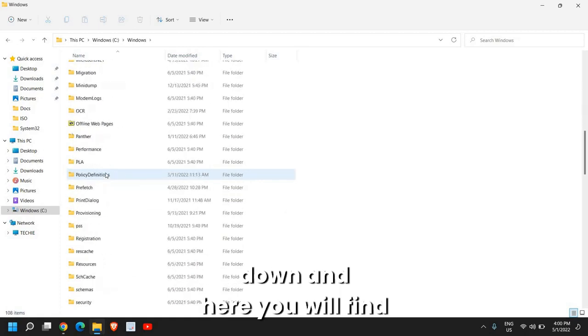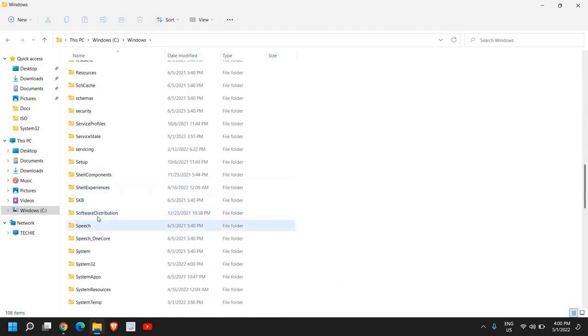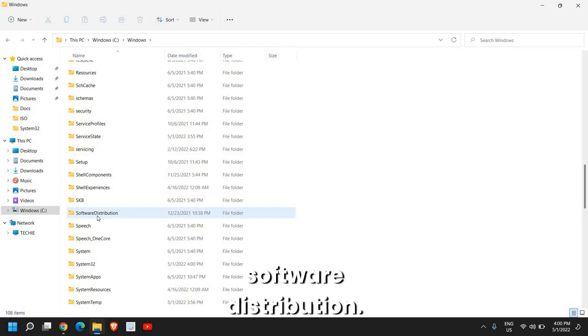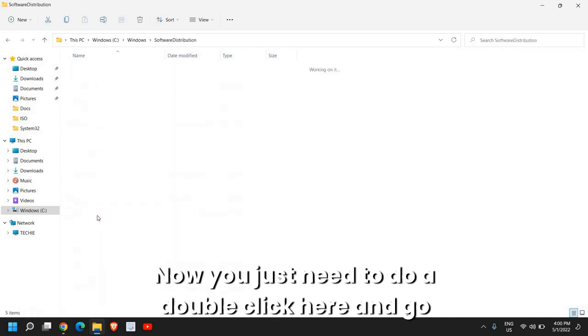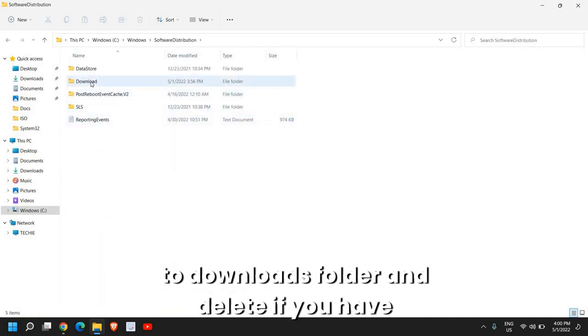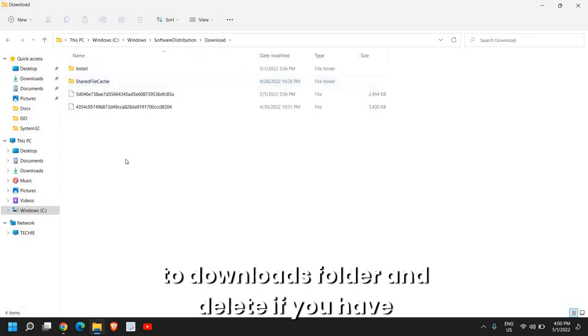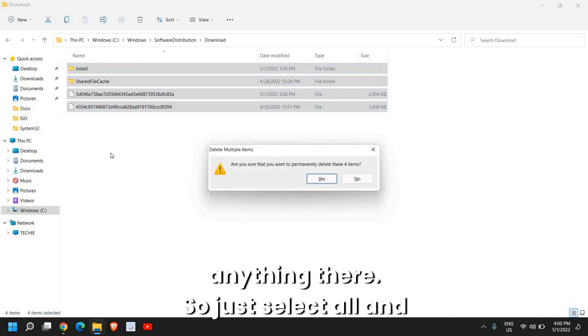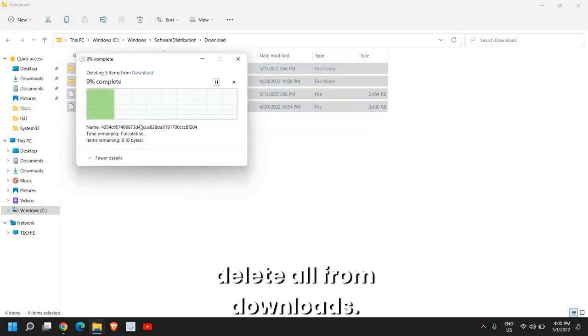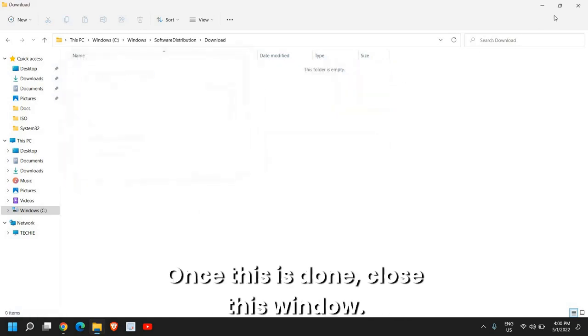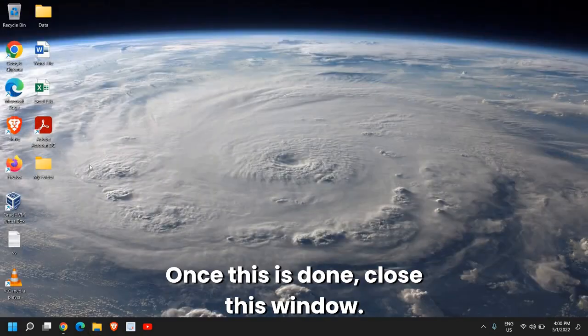Scroll down, and here you will find Software Distribution. You just need to do a double click here, and go to Downloads folder, and delete if you have anything there. Just select All, and delete All from Downloads. Once this is done, close this window.